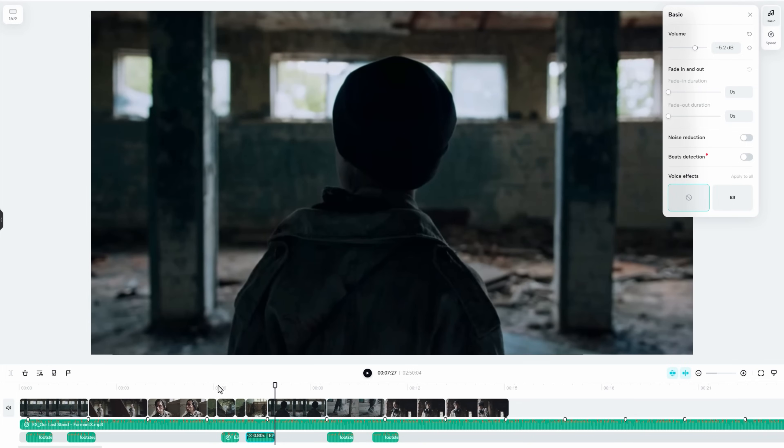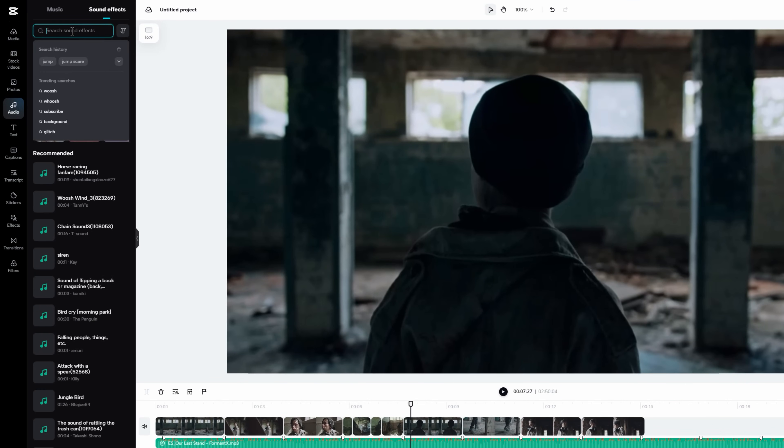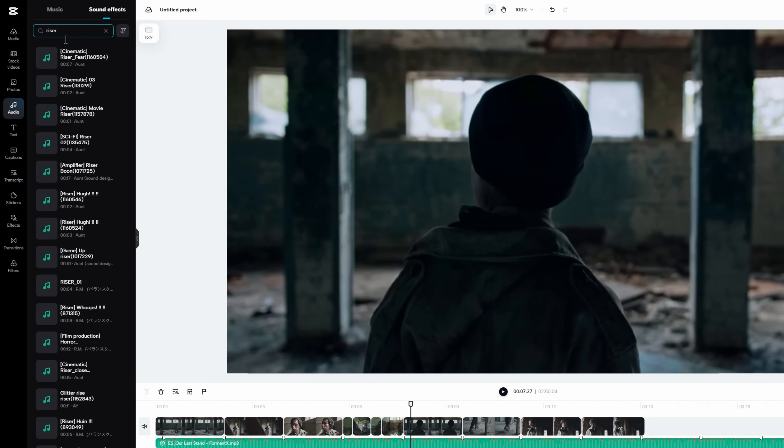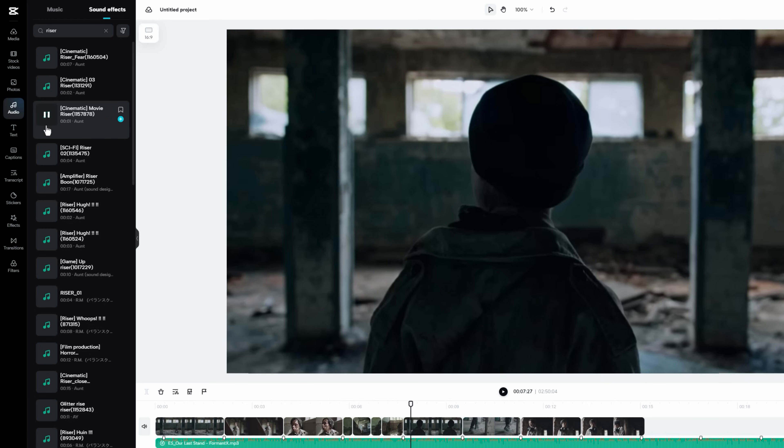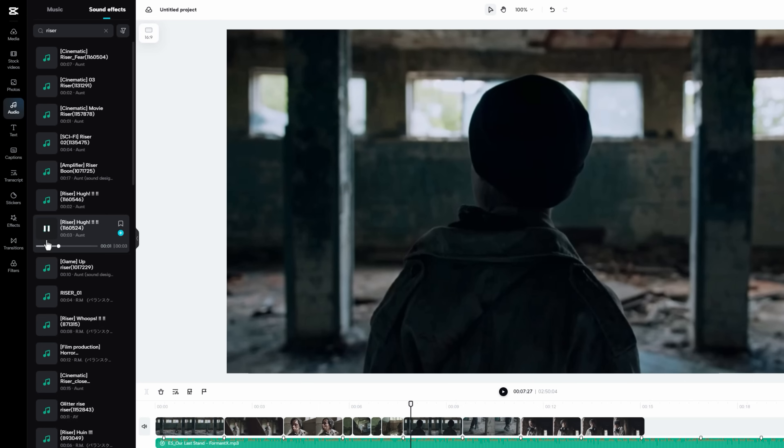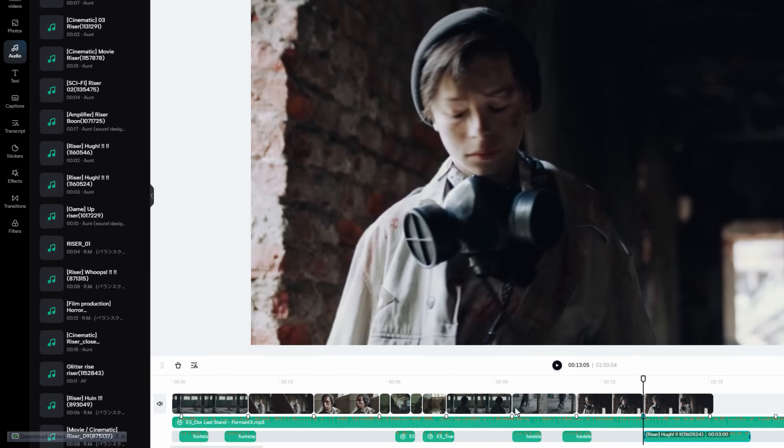I'm going to add a riser sound effect to the end of my footage. Which will make it more impactful. So go to the sound effect panel. And search for riser sounds. This one will be perfect for me.